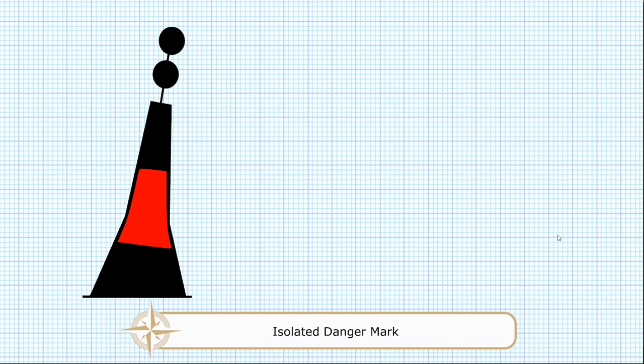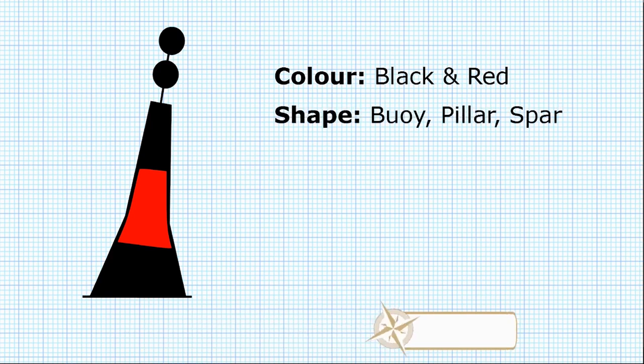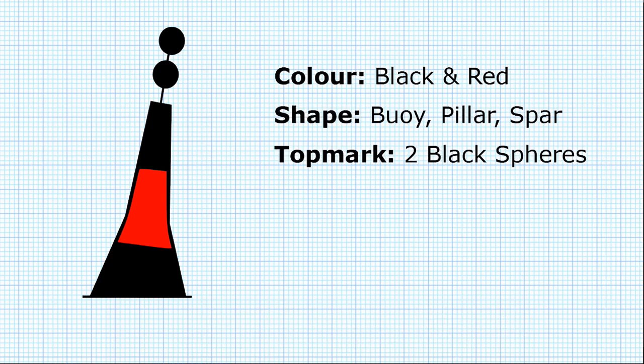Isolated danger marks are black and red horizontal stripes. They're a bit like a Dennis the Menace buoy as an easy way to remember it. The shape can be a buoy, a pillar, or a spar, and their top mark is two black spheres arranged one above the other.